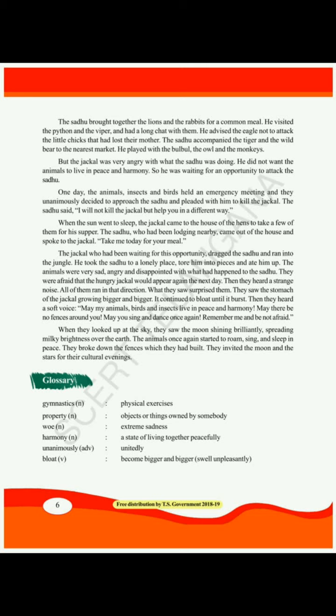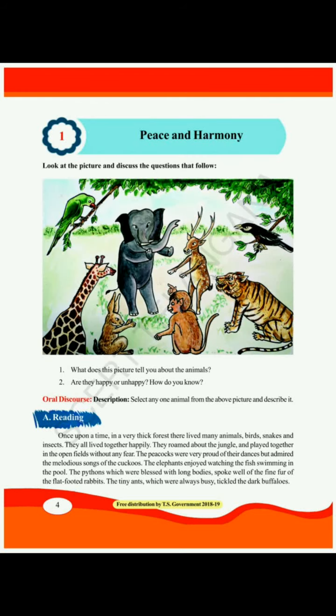Next is unanimously — that is an adverb, meaning unitedly. Next is bloat — what is the meaning of bloat? It means to become bigger and bigger, to swell unpleasantly. Now before starting the lesson, let's discuss this picture.